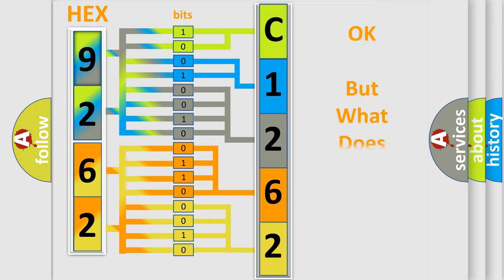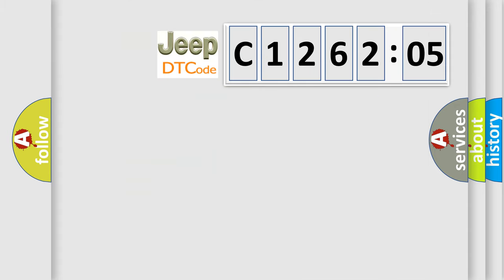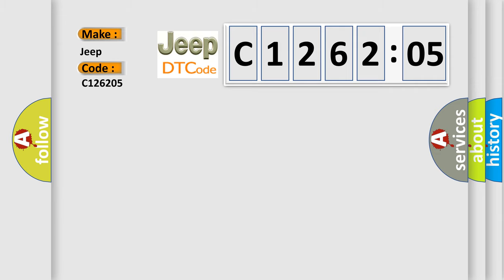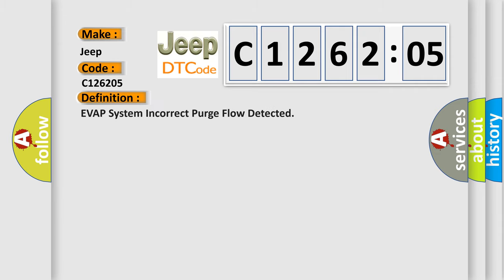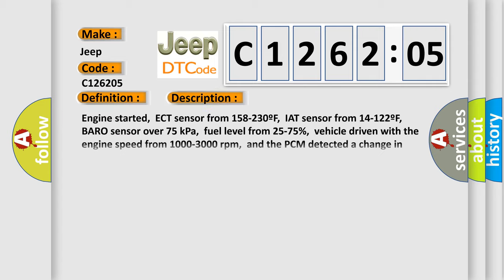We now know in what way the diagnostic tool translates the received information into a more comprehensible format. The number itself does not make sense to us if we cannot assign information about what it actually expresses. So, what does the diagnostic trouble code C126205 interpret specifically for Jeep car manufacturers? The basic definition is: EVAP system incorrect purge flow detected.